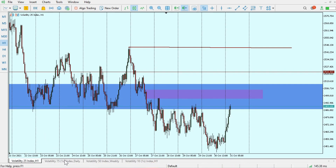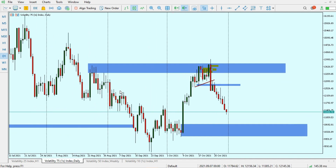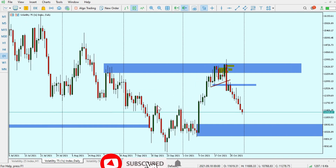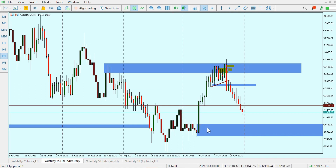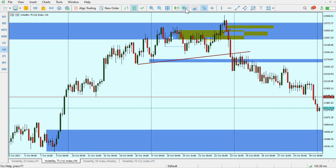Moving on to VIX75 1s — on the daily time frame it's in a clear downtrend. It's going to retest this particular order block that sponsored the break of market structure here. I believe it's going to reach somewhere around this area, and then from there we wait for a break of market structure. Once we see a BMS in this area, we take advantage of buying opportunities.